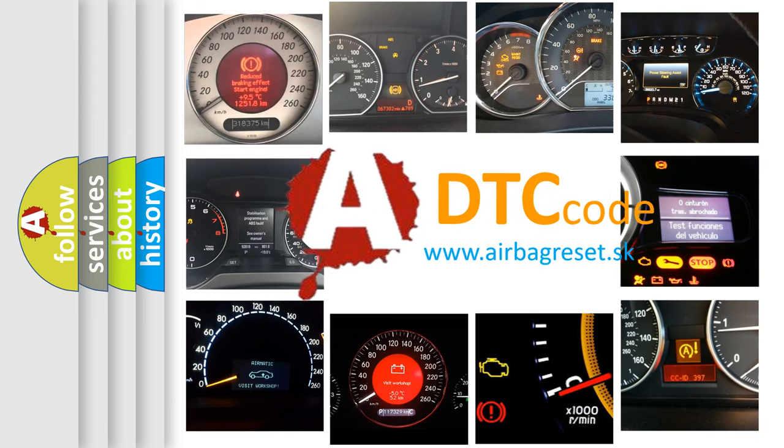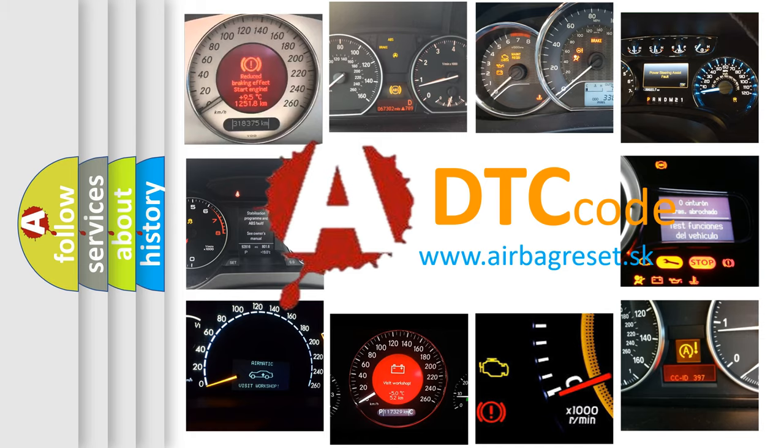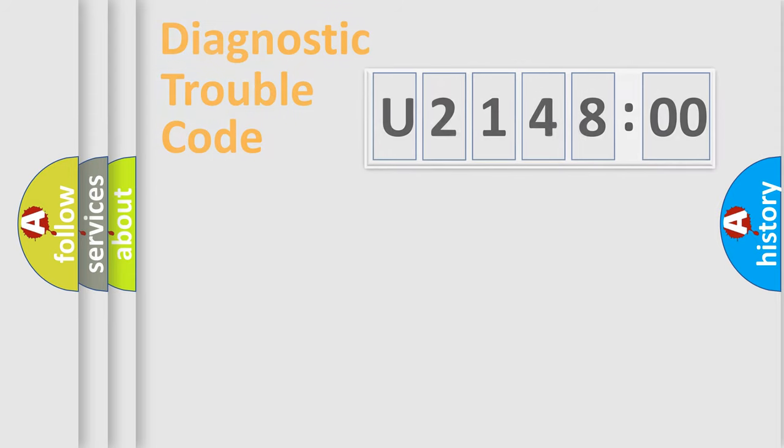What does U214800 mean, or how to correct this fault? Today we will find answers to these questions together.